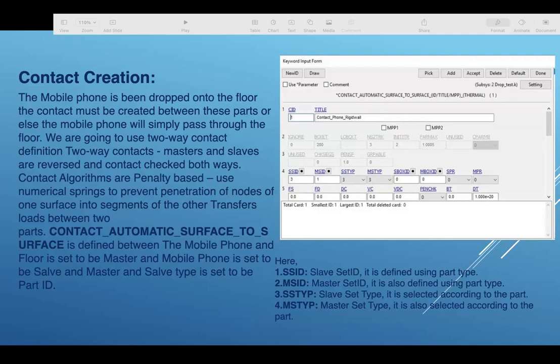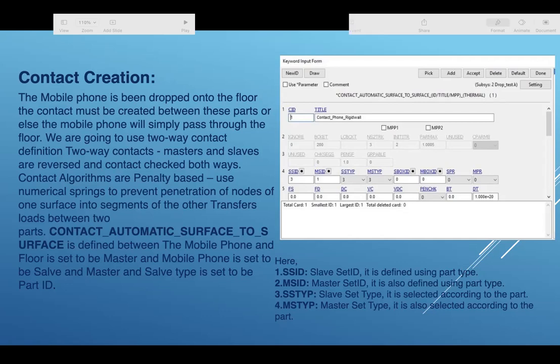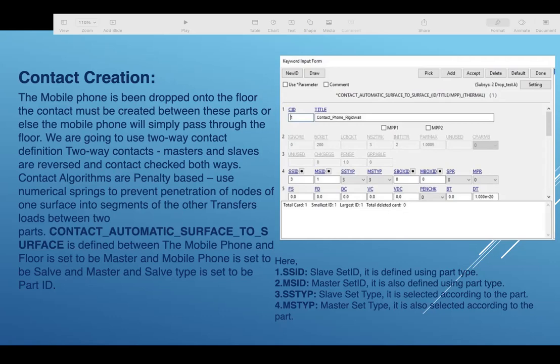The contact automatic surface to surface is defined between the mobile phone and the floor. Floor is set to be master and mobile phone is set to slave. Slave type is set to be part ID. These are all keywords given in the slide as shown. We have set all these keyword input forms as shown in the figure.